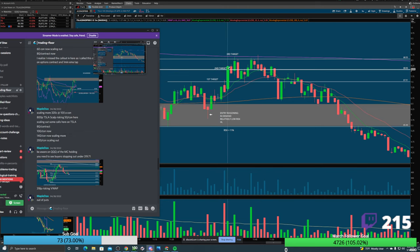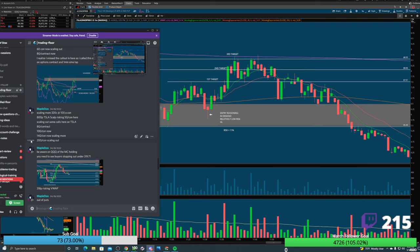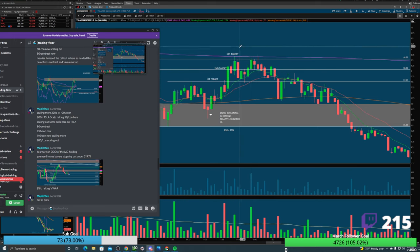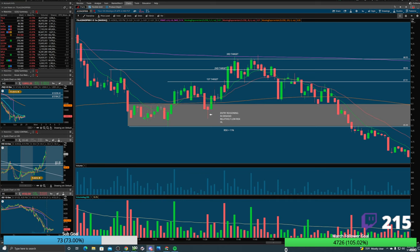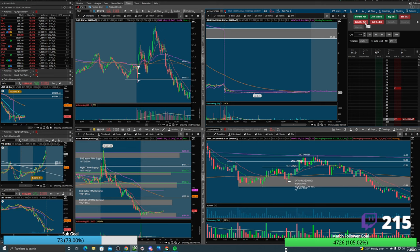At 11:37 it rips up, we already hit the second target. It's up to you whether to hold for the third. As long as you're offloading contracts into strength — what's my favorite button to use when selling into strength? Join the ask. If you do not have this button on your active trader, you're missing out on a lot of money, because when price is pushing up with momentum, you need to get filled at the premium price rather than on the bid through a market sell.